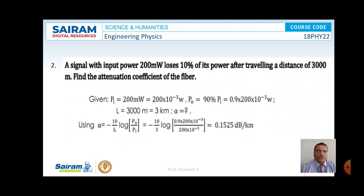Problem 2: A signal with input power of 200 mW loses 10% of its power after traveling a distance of 3000 meters. Find the attenuation coefficient of the fiber. Given: P_in = 200 mW, P_out = 90% of P_in = 0.9 × 200 × 10⁻³ W, L = 3 km. Using alpha = (−10 / L) × log(P_out / P_in) = (−10 / 3) × log(0.9 × 200 × 10⁻³ / 200 × 10⁻³). On simplification, alpha = 0.1525 dB per kilometer.